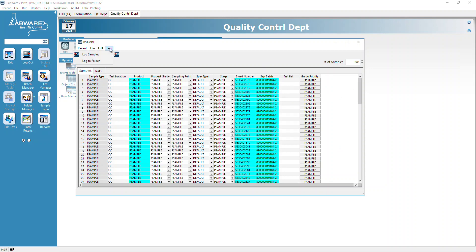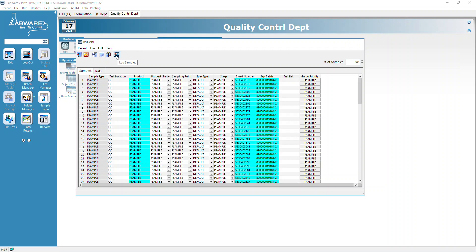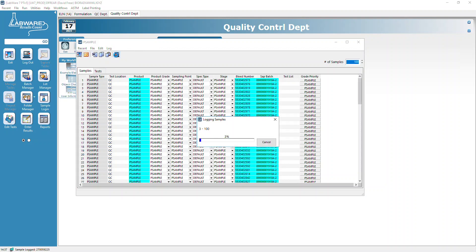At that point, I've got my samples all prepared and now I'm going to go to Log, Log Samples. You can click Log Samples here or here. This is going to take some time.